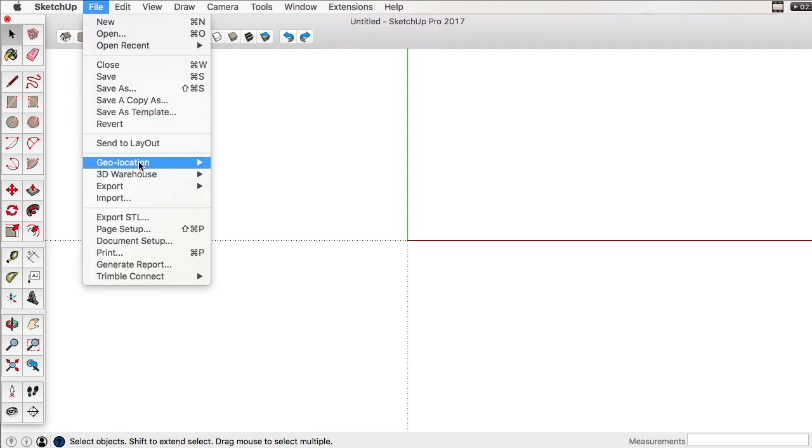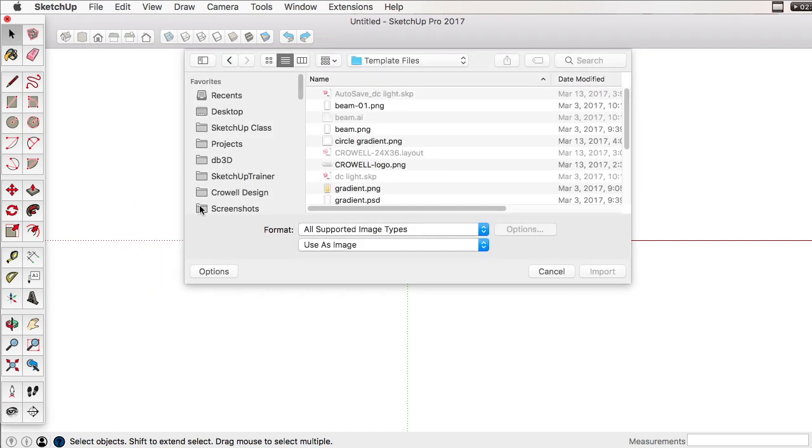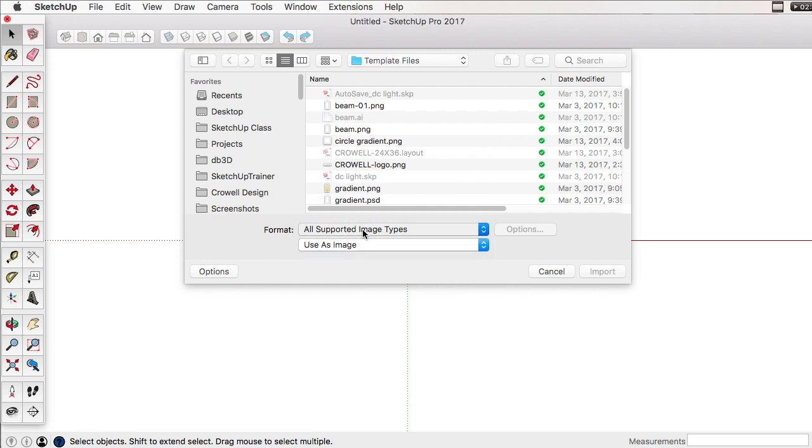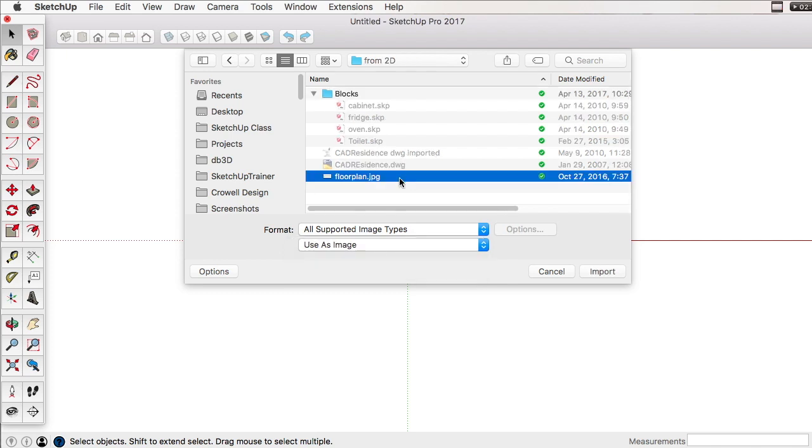To get started here, let's go to File Import. Let's make sure our format is set up to all supported image types, and let's make sure we're using it as an image, not as a texture or used as new match photo.